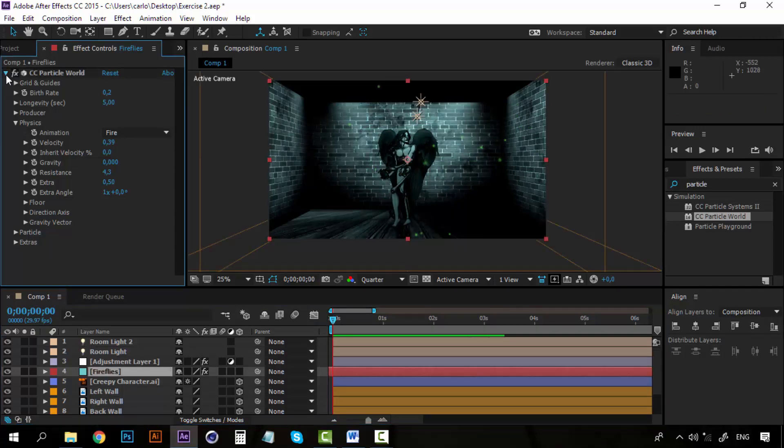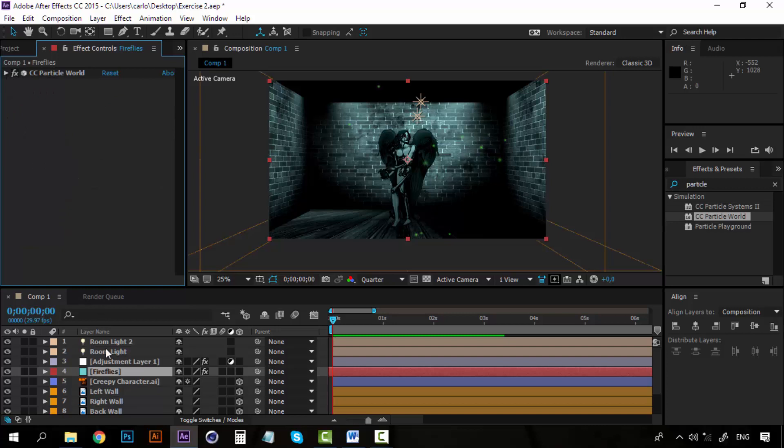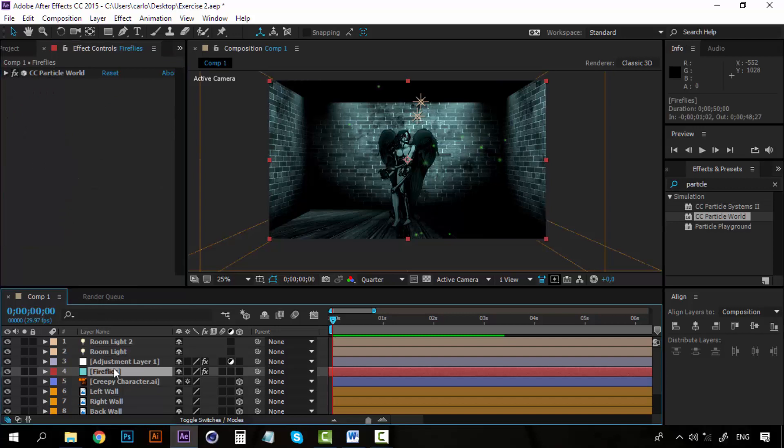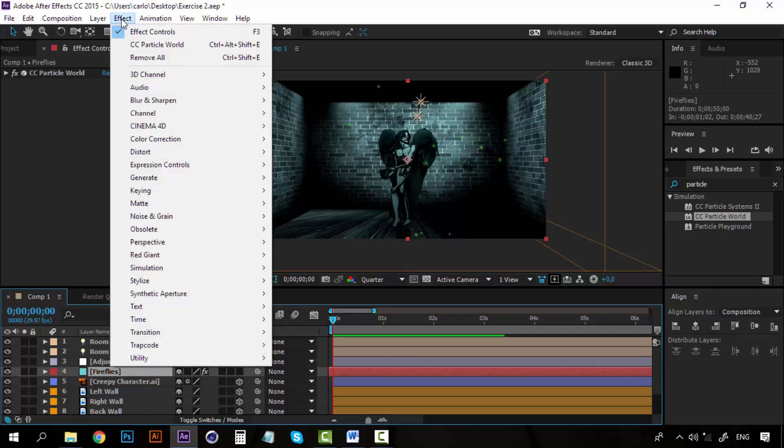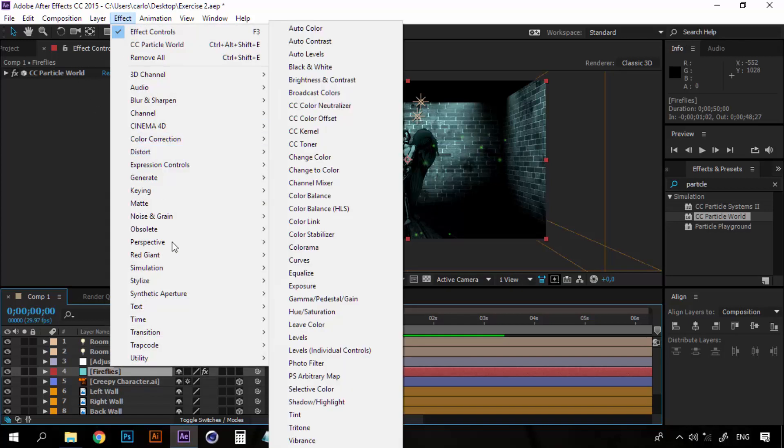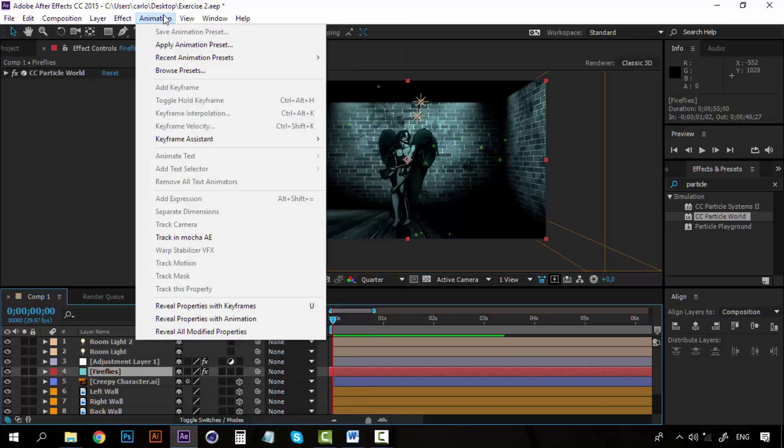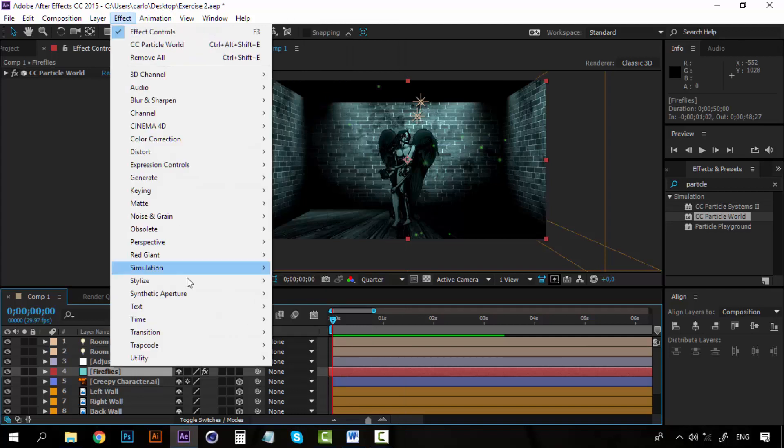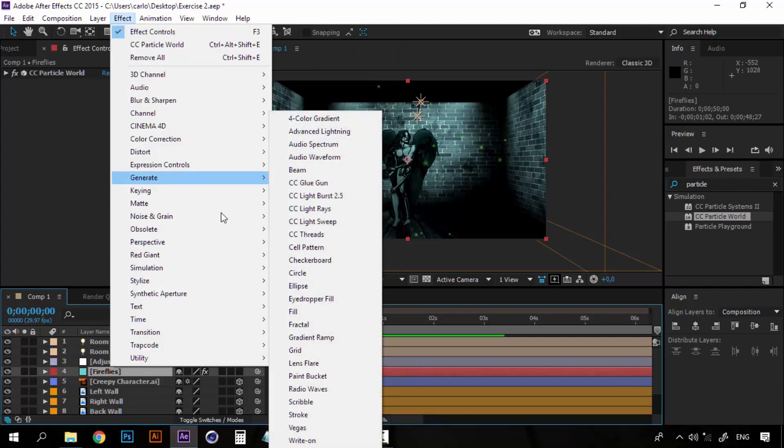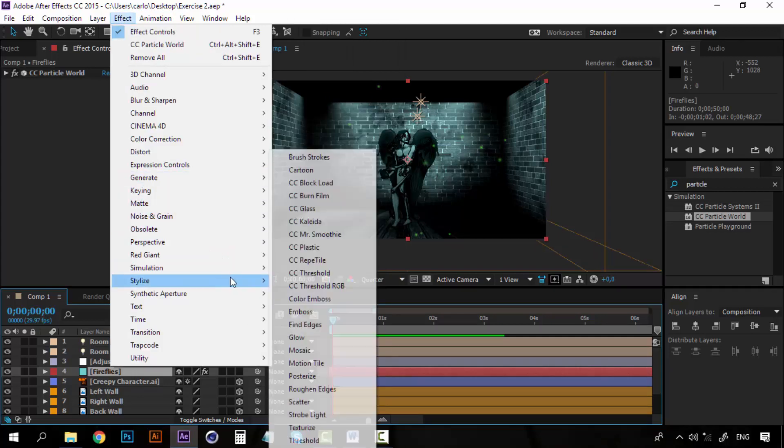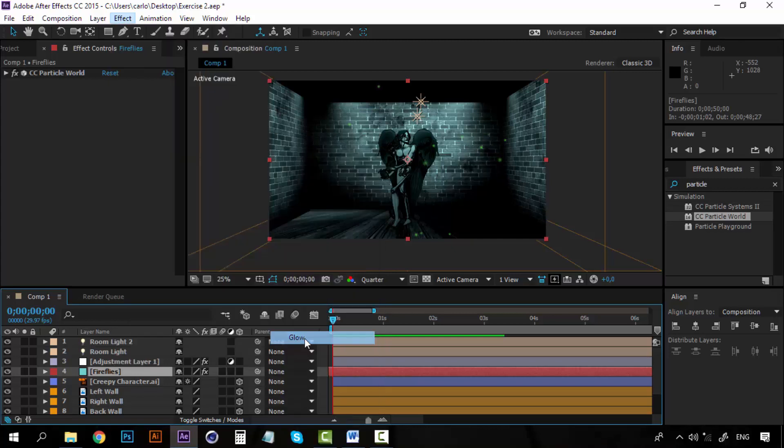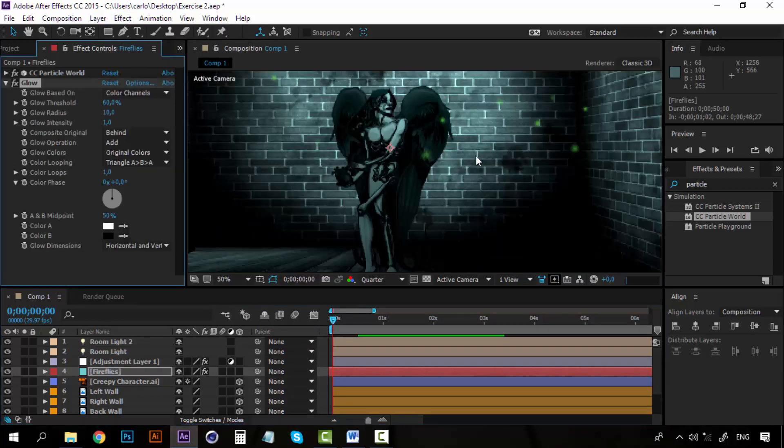Now we are done with the particles. But let's take again our particles, our fireflies layer. And now instead of particle world I am going to add a new effect. I am going to stylize and select glow. Now let's get a little closer.